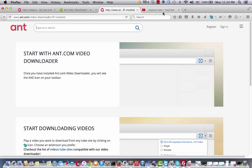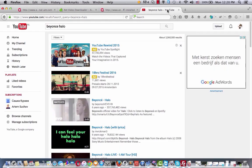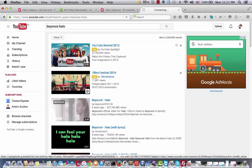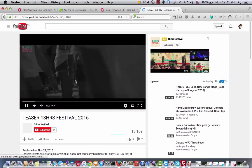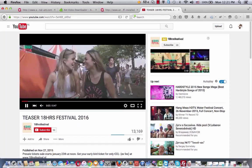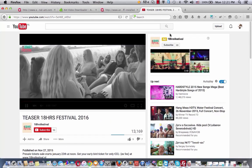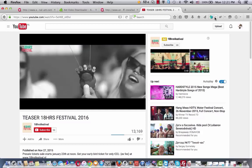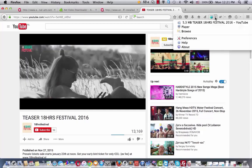So now let's go to any tube site and download video you want. I want to download video from YouTube. So let's choose the video. Play the video you want to download. Click ant.com video downloader icon.